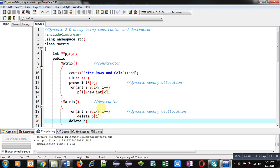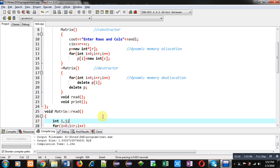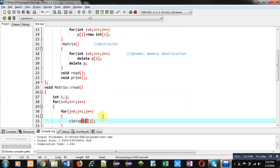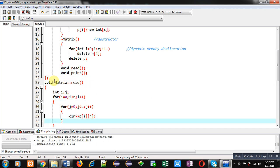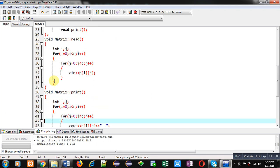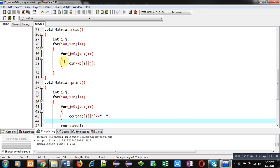Then read and print functions are declared. After termination of class, you can see first read function is defined. So read function is reading values inside p of ij using these two nested loops.